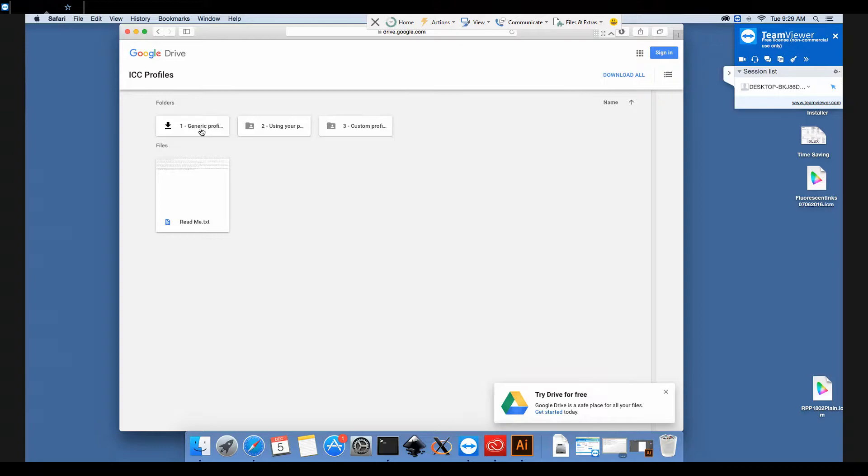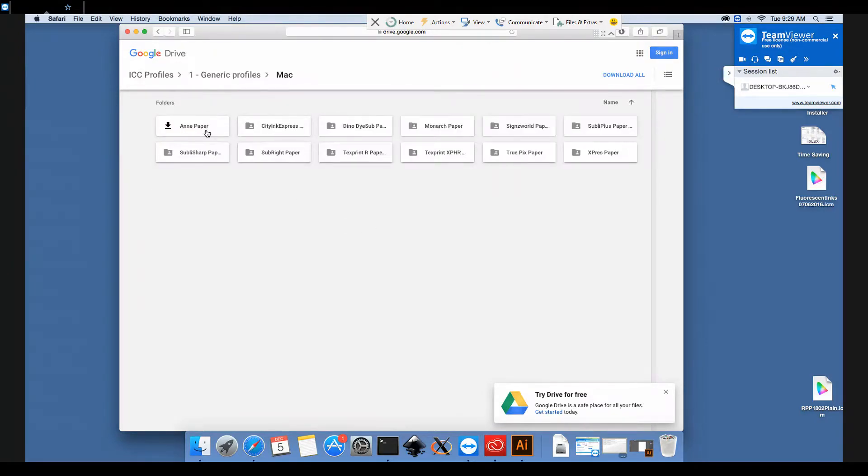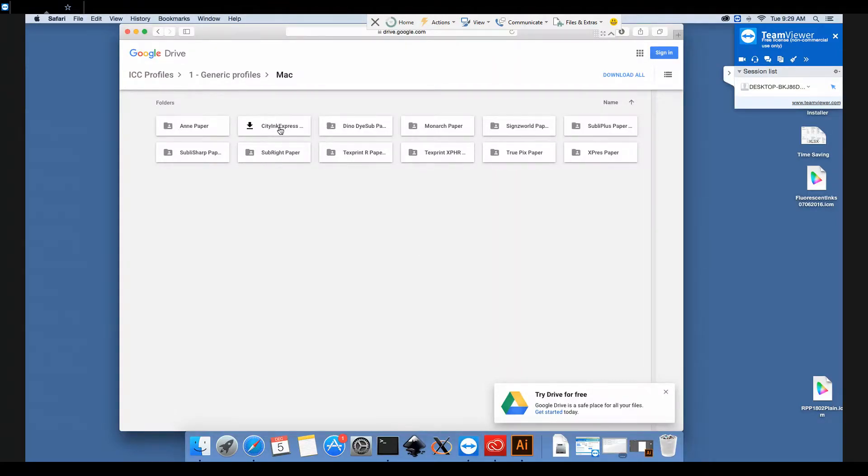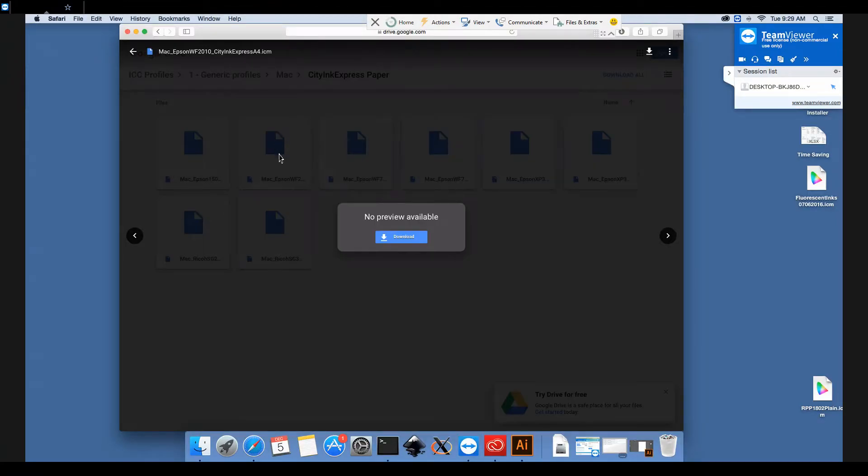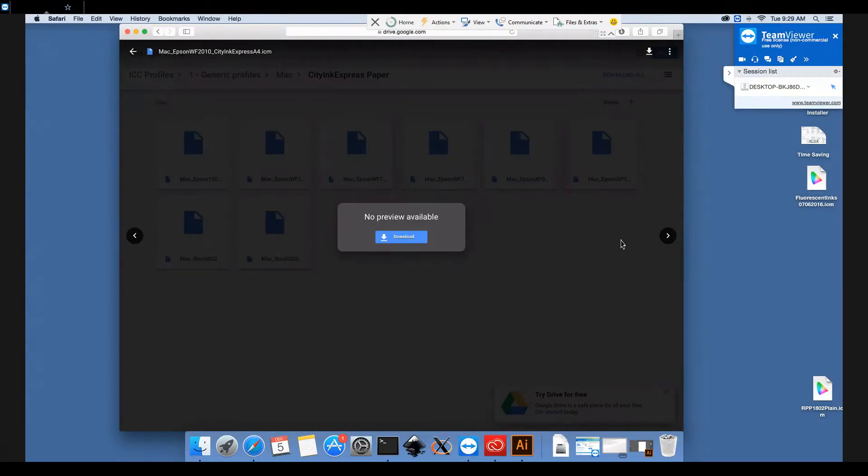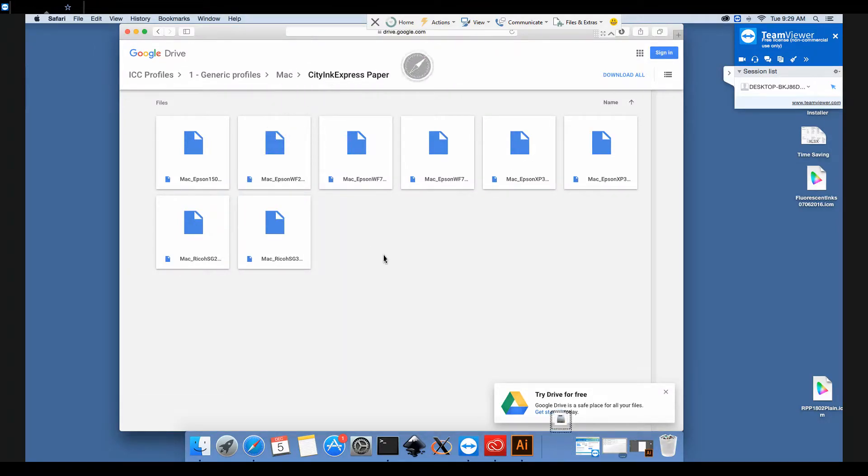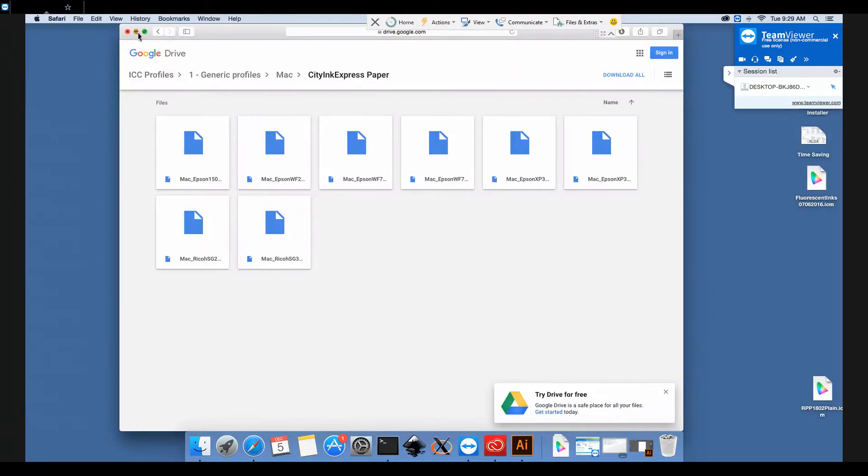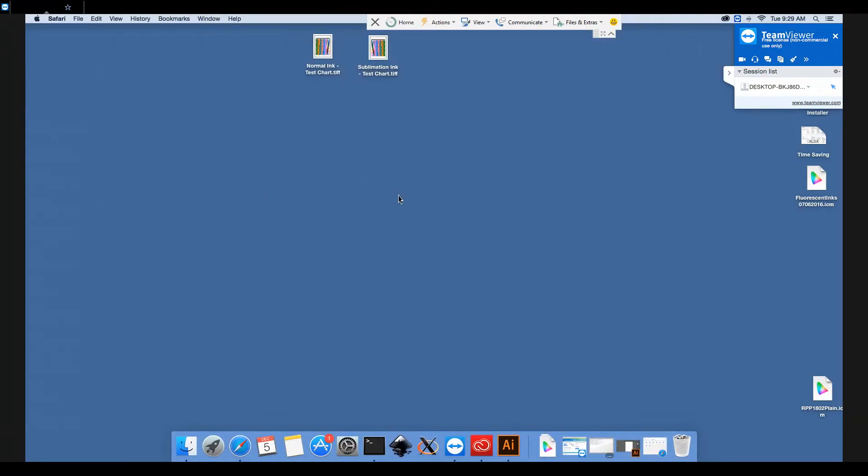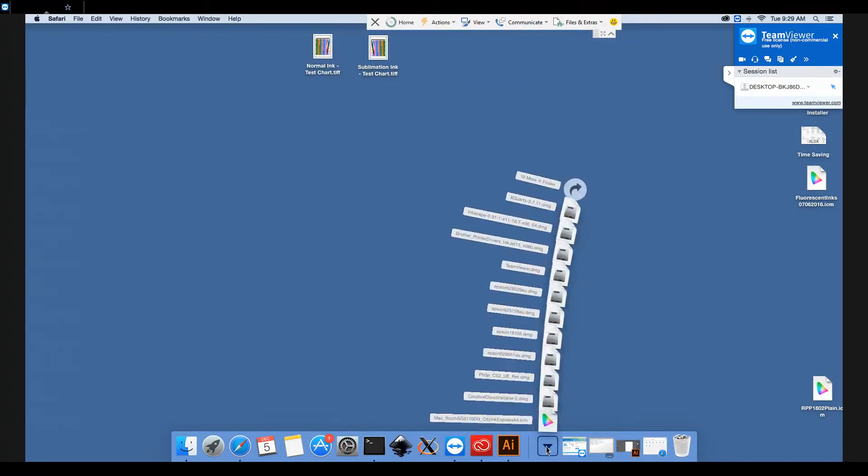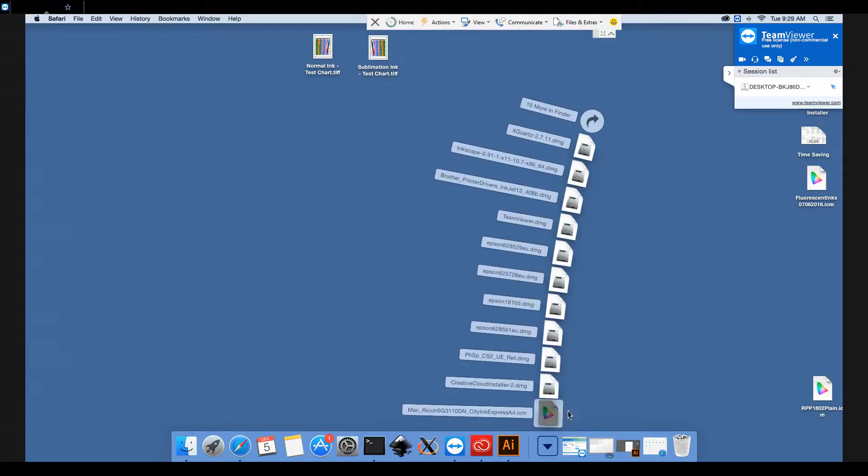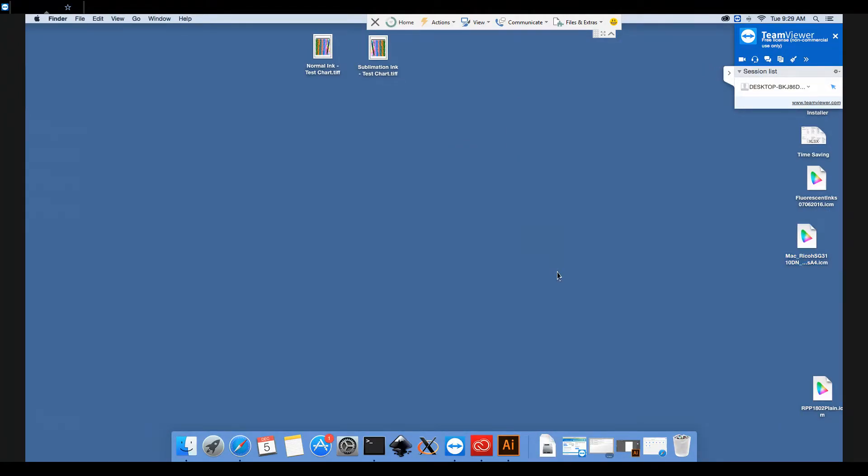Now we're going to Generic Profiles. All the folders here are the same as you'll find on the CD as well. We'll use City Ink Express paper today and the Ricoh SG3110, and download that. Now we can move on to the next step. We'll just drop that onto the desktop so we can get at it easily on the screen.